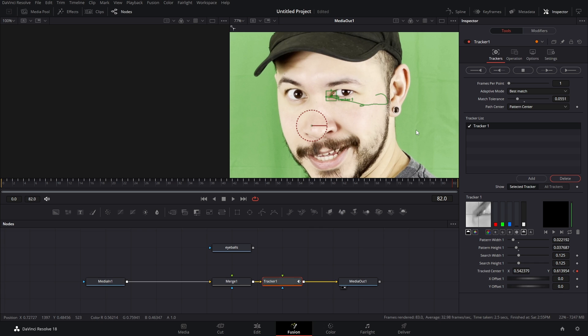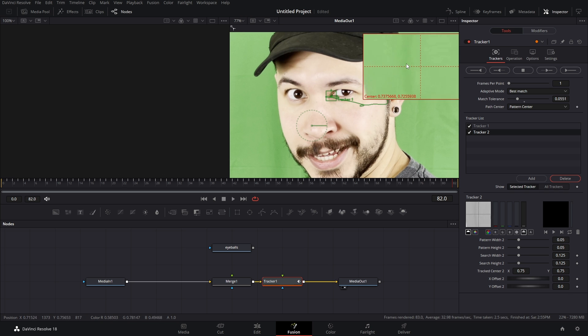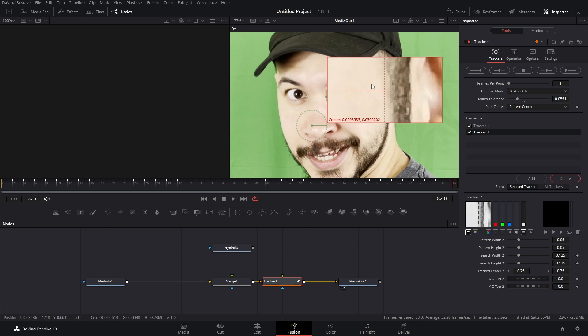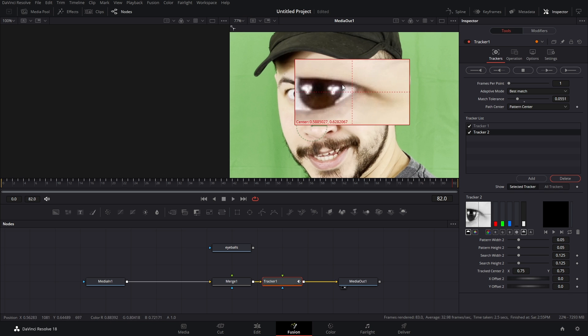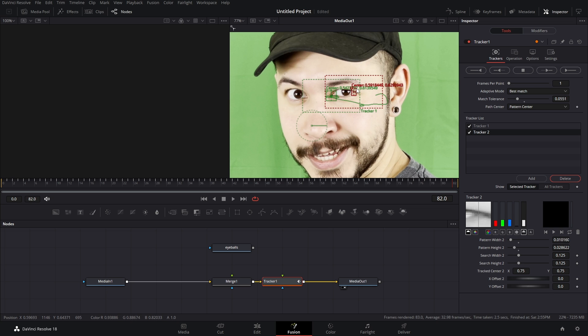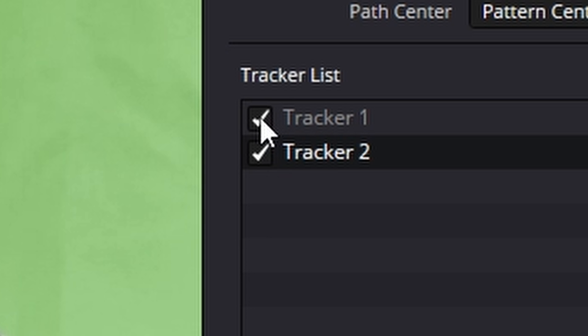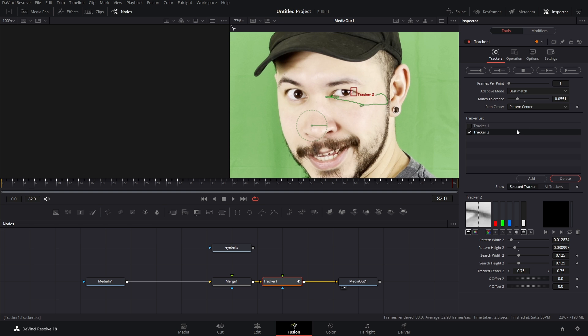Now because we only have one tracking point that does not account for size. We're gonna add in another tracking point by clicking add. And we're gonna do the same thing. We're gonna find another high contrast area. So I like to put it on the outside part of my eyeball and once again, we're going to refine that tracking area. Now having all these boxes can be annoying so we can just uncheck tracker one.